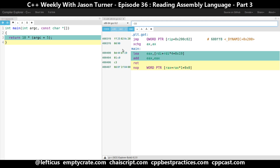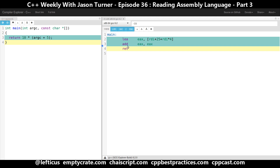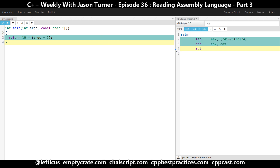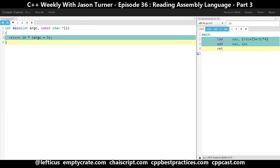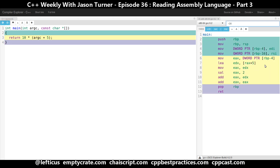We left off last week multiplying 10 times argc plus 5. I'm going to turn off the binary output for the moment. We can see that the compiler was able to do some crazy optimizations using the LEA instruction to do a bunch of math that would otherwise have taken a lot of work. Let's dial down the optimizations a little bit — it's interesting that even at O0 it is still using the LEA instruction.